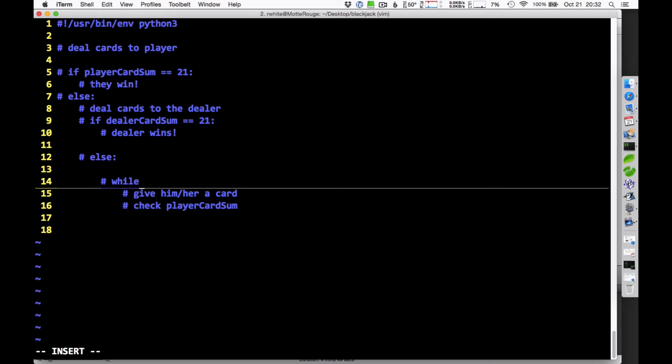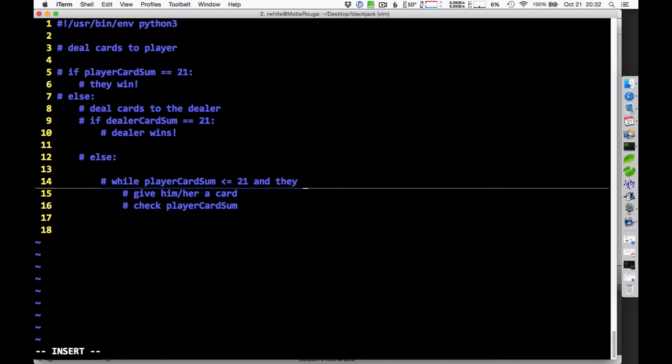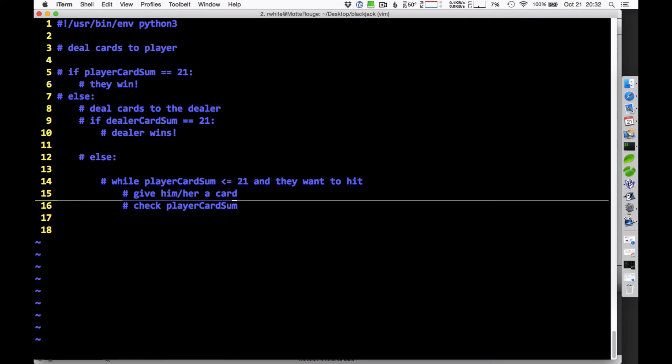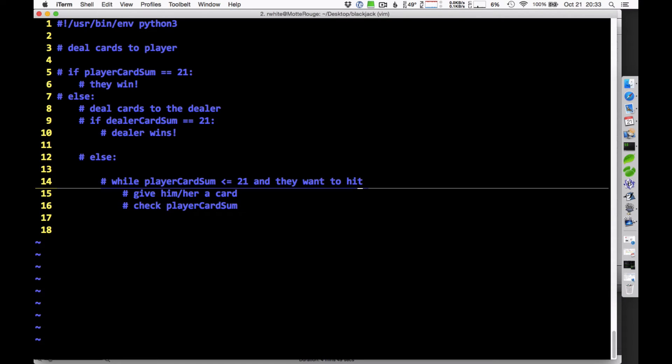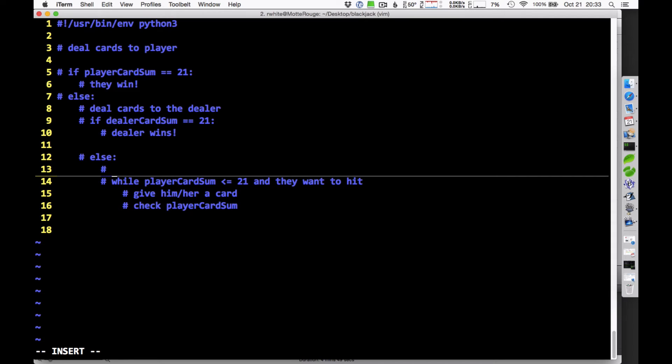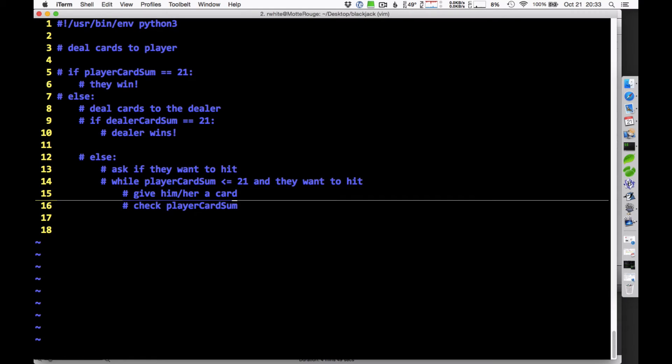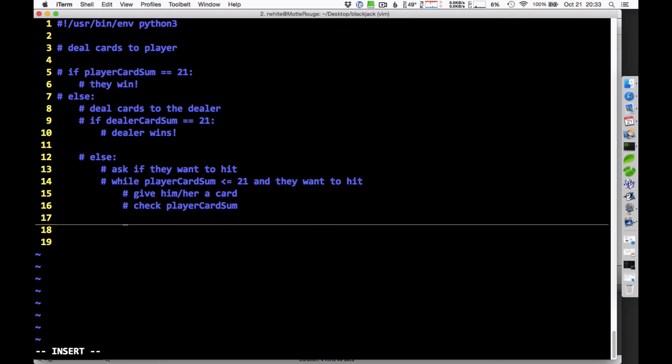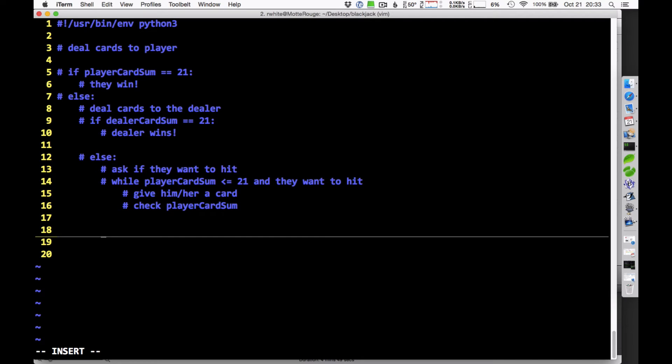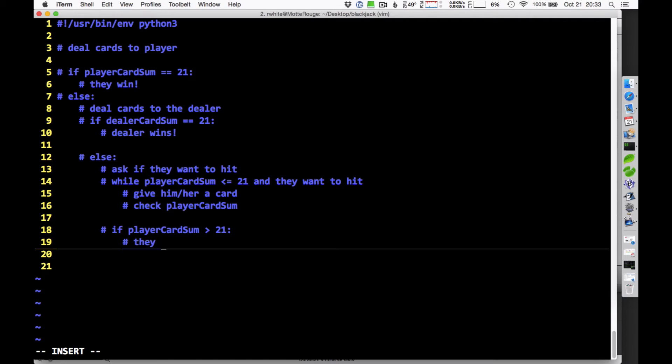I need to say instead, while card sum, player card sum, is still not over 21. It could be equal to 21, but it can't be over 21. So while it's less than or equal to 21, and while they want to hit, and they want to hit, while those two things are true, we're going to give that player a card and then check the player card sum. Obviously, we're going to need to see if they want to hit. So maybe I'm going to have an input in here, ask if they want to hit. And if they want to hit, then we're going to go in and give the card, check the player card sum. And then at some point, once this is done, once we're over with all this, we're going to have to fall out of that loop.